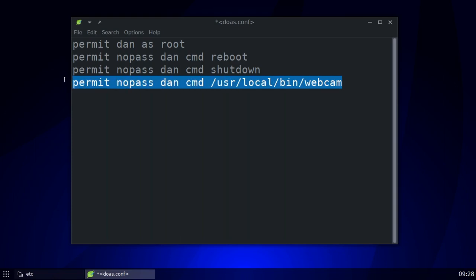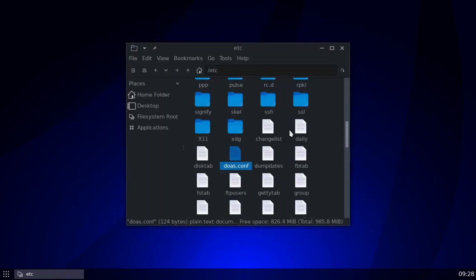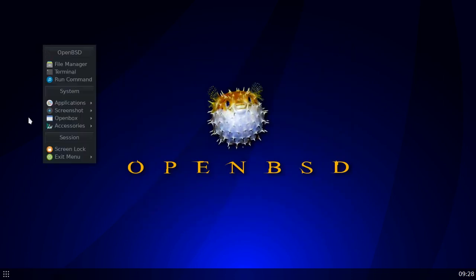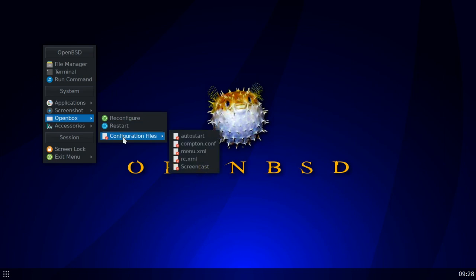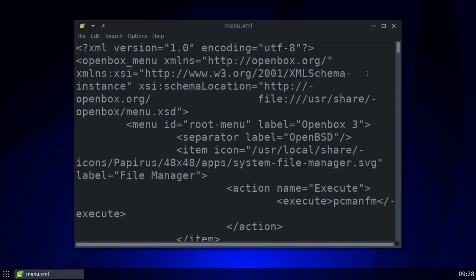The other entry is for my webcam, which I discussed in another video. It's very important to add the reboot and shutdown without-password entries to your `doas.conf` file. I'll put these in the description. Now, what I did was add them to both my menu and RC XML files. First I'll show you my menu.